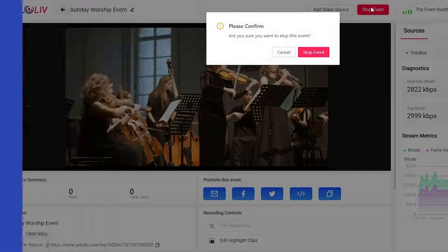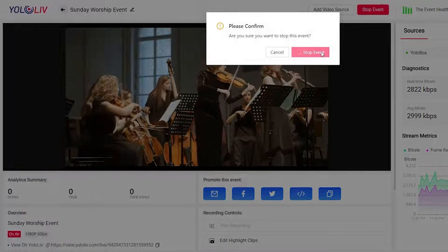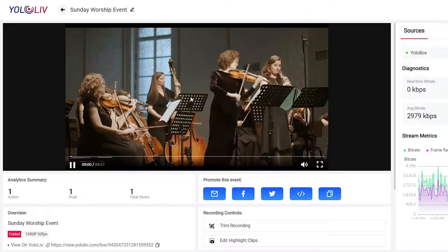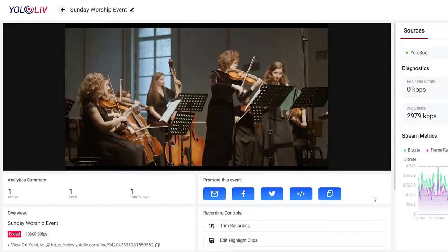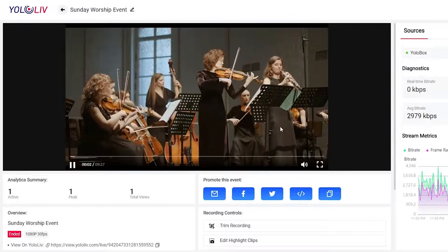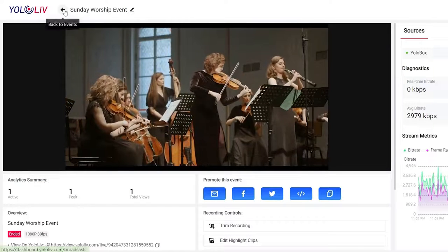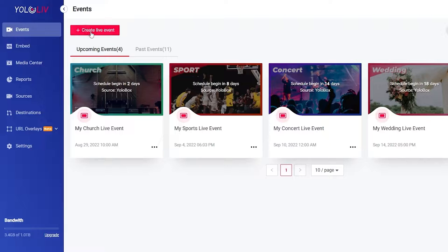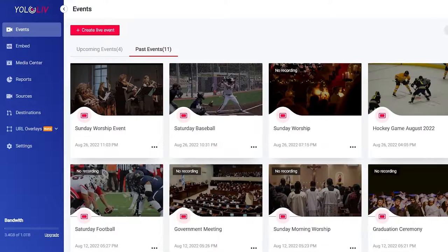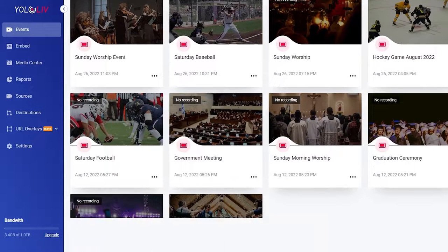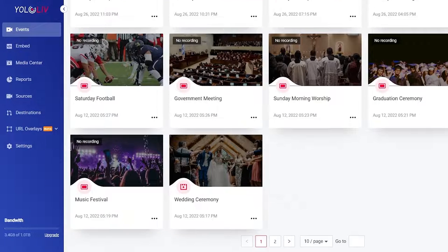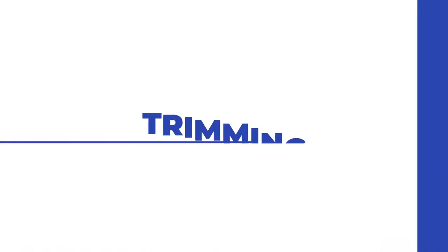Automatic archive. Speaking of post-production, let's talk about some things you can do in the YoloCast dashboard once your live event is over. Every live event automatically archives and is immediately available for viewing. You can manage and edit all of your archives from the past events tab.